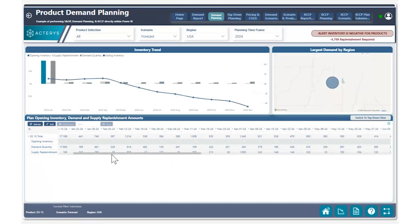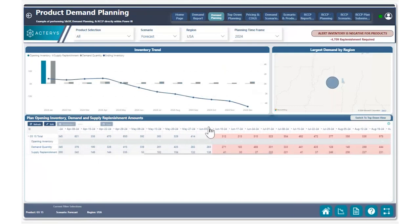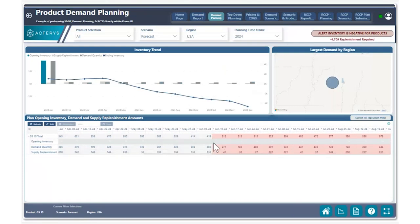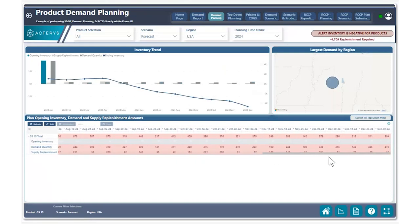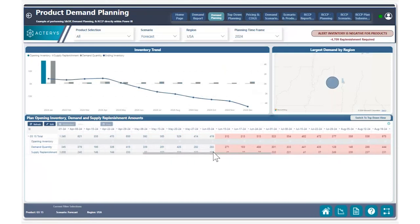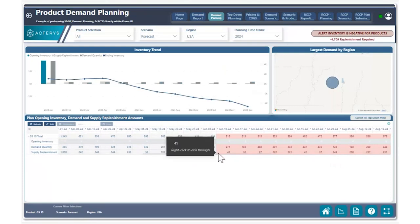Using the horizontal scroll bar, we can see that the negative ending inventory balance has started in June 10th of 2024. And if we continue on, we can see that the remaining weeks are also negative due to the fact that we have run out of inventory at this point.